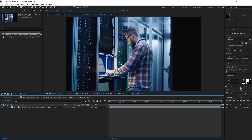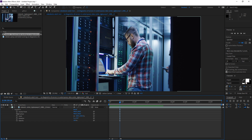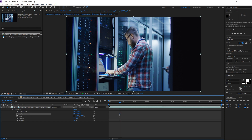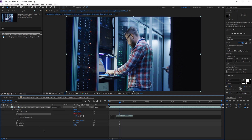To add fake camera shake, drop down the arrow on your footage layer, drop down on Transform, and hover over Position. On a PC hold Alt, or on a Mac hold Command, and click the stopwatch icon. This opens up new options where you can type in expressions.